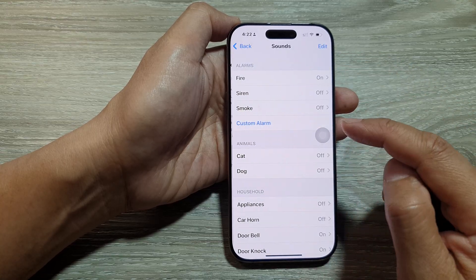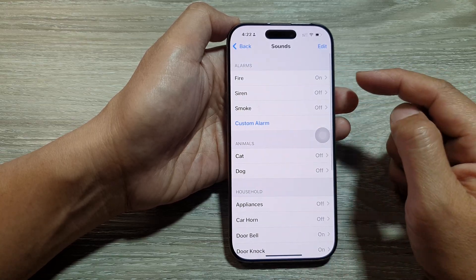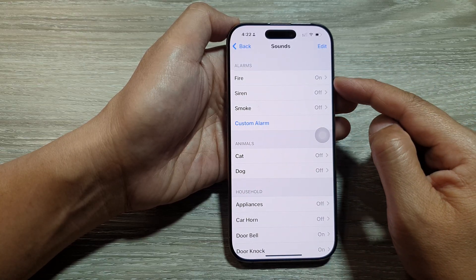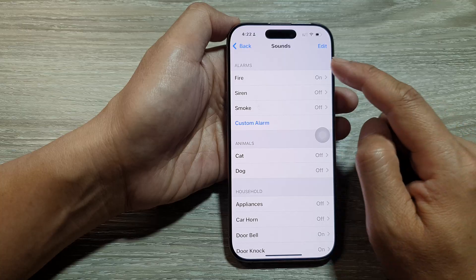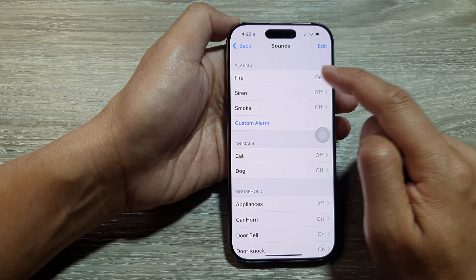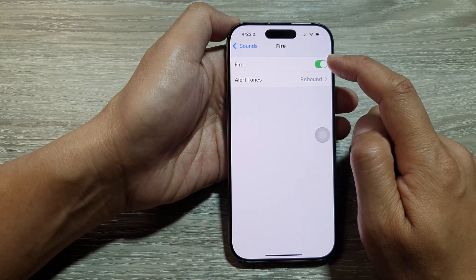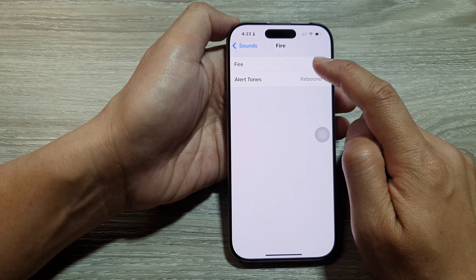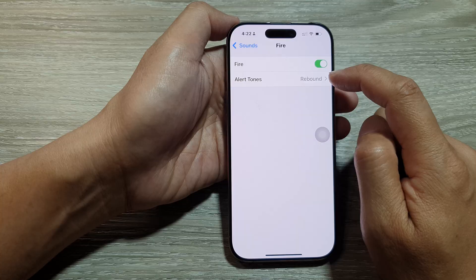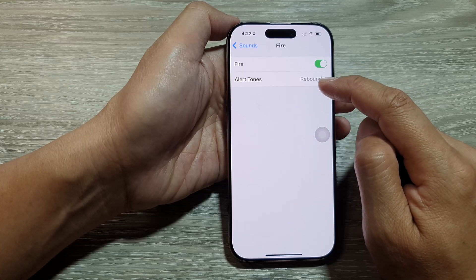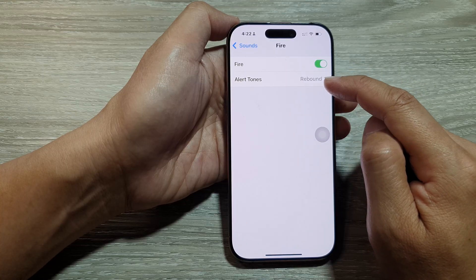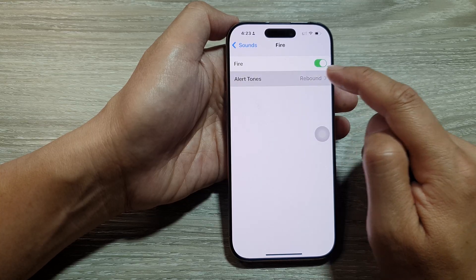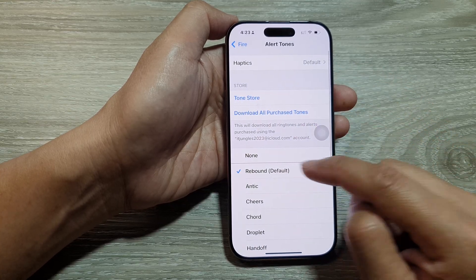You can tap on Fire and choose to turn it on or off. You can also set the alert tones for Fire.